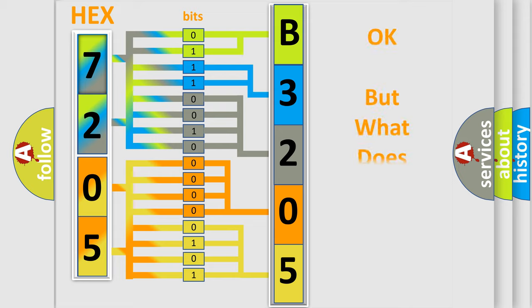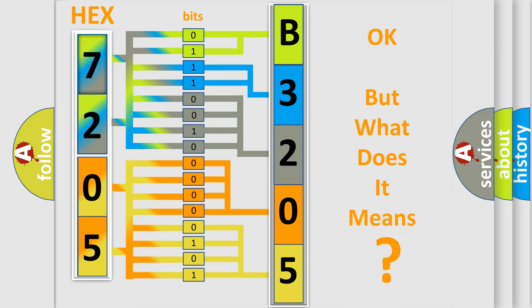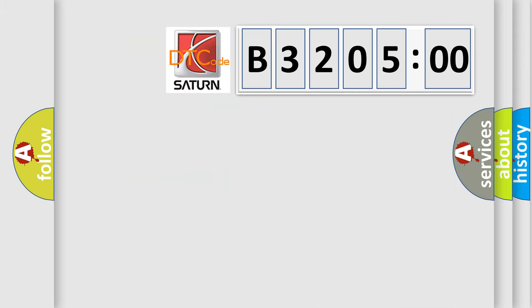The number itself does not make sense to us if we cannot assign information about it to what it actually expresses. So, what does the diagnostic trouble code B320500 interpret specifically for Saturn car manufacturers?